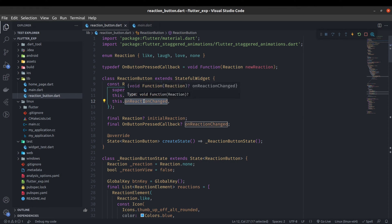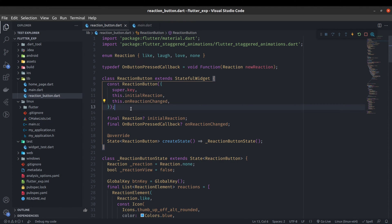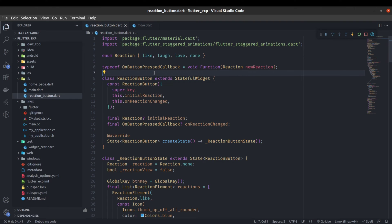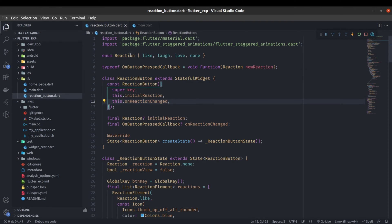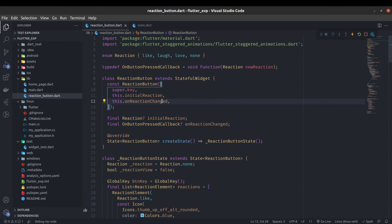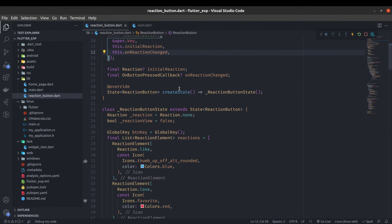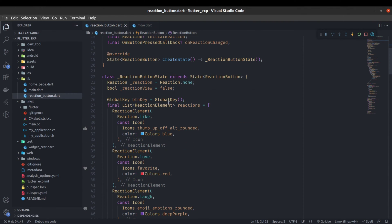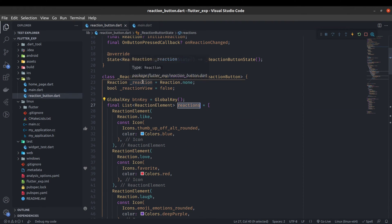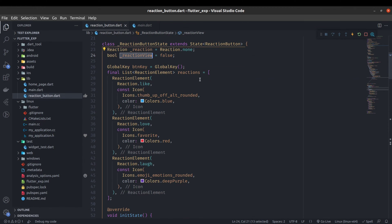This on reaction change button option is also passed and you can pass multiple options here. You can pass the list of reactions from the previous screen, so you can just create another option for the reactions and pass from the home page. These reactions and reaction view are the same as in the previous video.